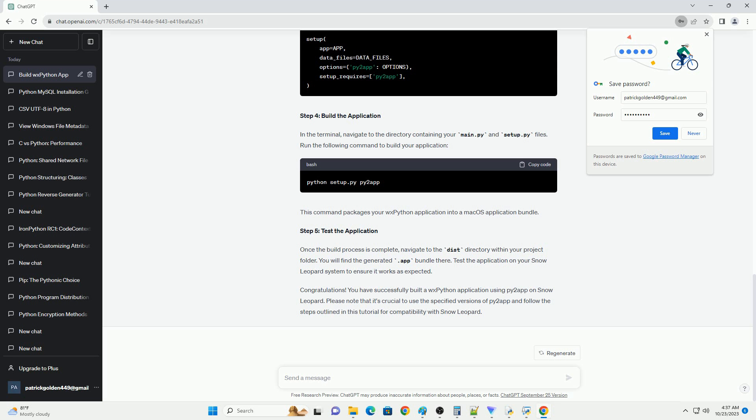For this tutorial, we'll create a simple Hello WXPython application. Create a file named hello_wx.py and add the following code. You'll also need a setup.py script to configure Py2App. Now, let's use Py2App to build the macOS application. Open your terminal and navigate to the directory where your hello_wx.py and setup.py files are located, then run the following command to build the application.